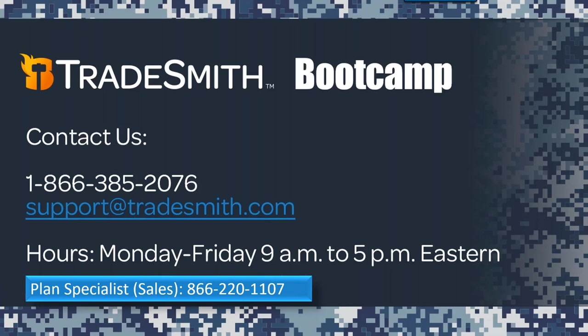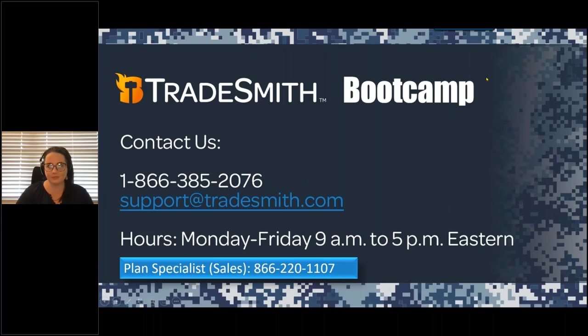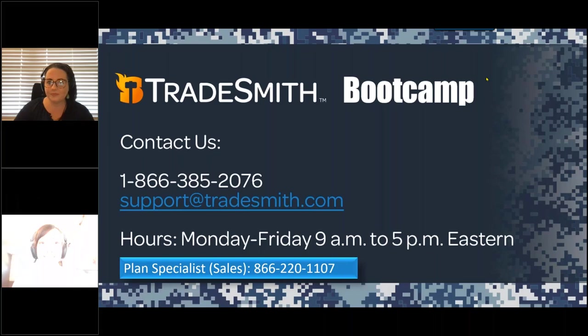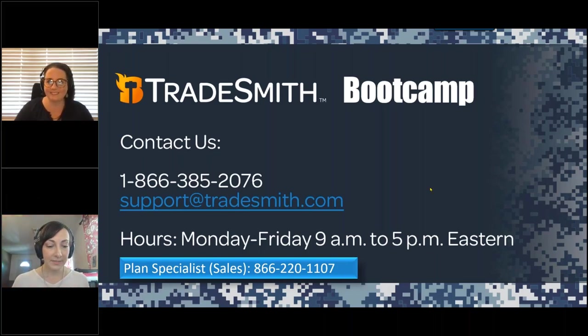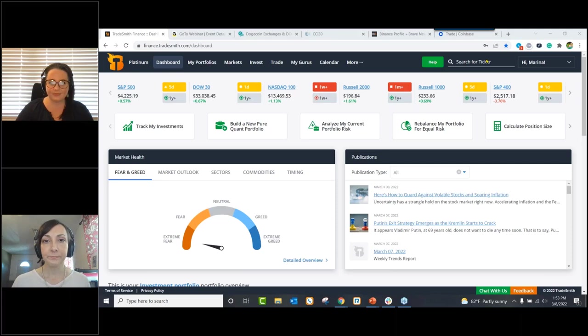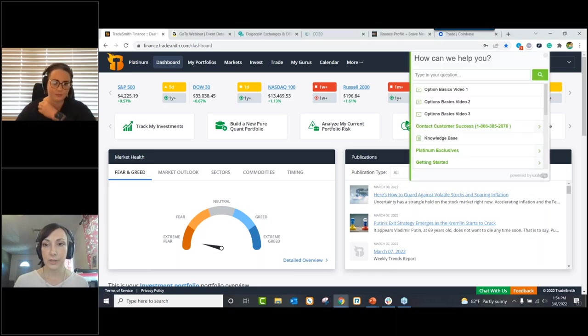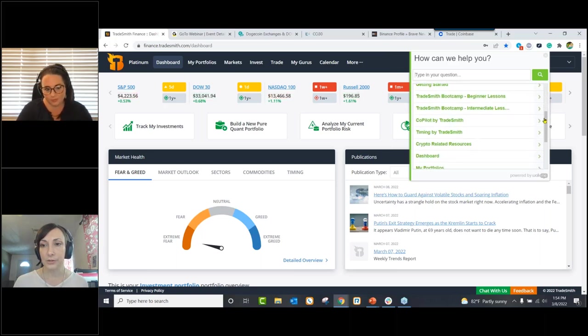Thanks again for joining us and for letting us be a part of your educational journey. We are back with you for Q&A. While Kristen is reviewing some questions, I want to jump onto the Tradesmith Finance website and briefly show you how to find Thursday's lesson registration. You'll see I'm already logged into my Tradesmith Finance account. On the upper right, you'll see a green help menu — click that to access your additional educational resources.